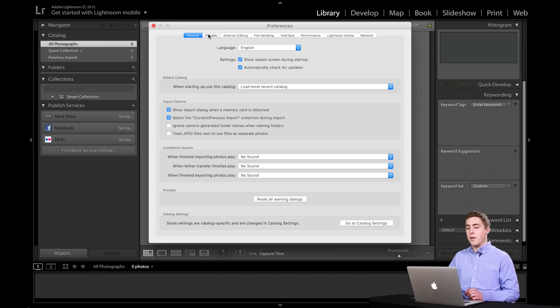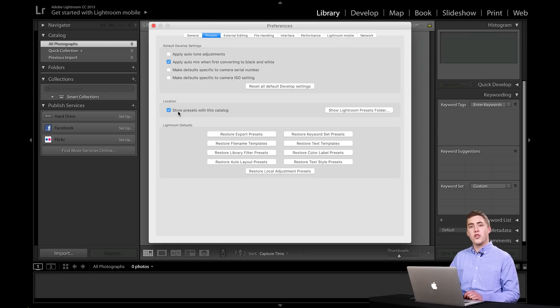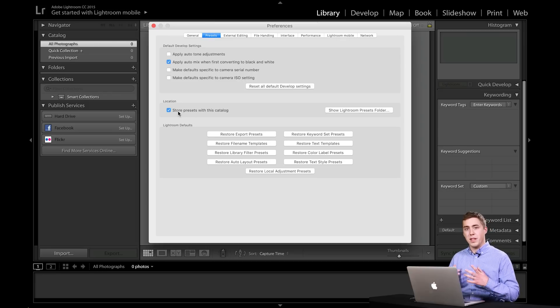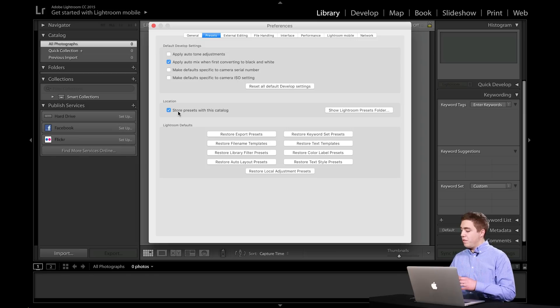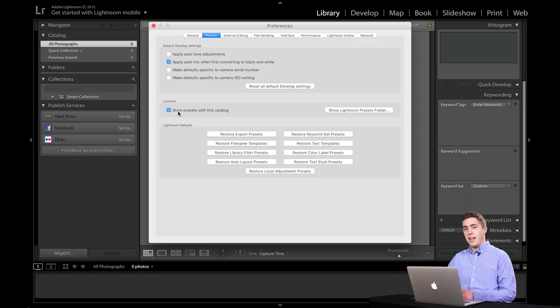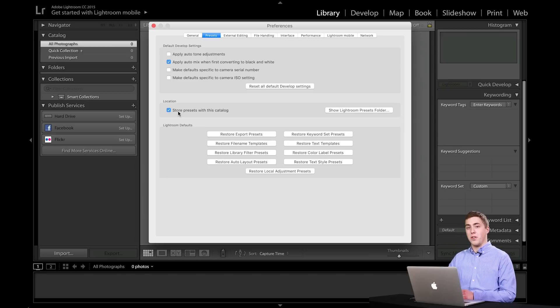The one I want to talk about the most is under presets. In here, there's an option that says store presets with catalog. I like and I'm a huge proponent of students storing their images on an external hard drive. And I also like to store my catalog on my external hard drive.